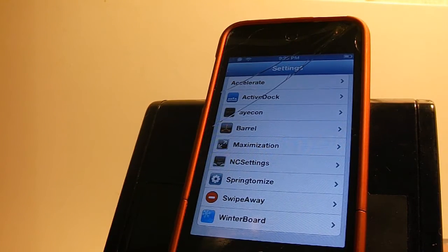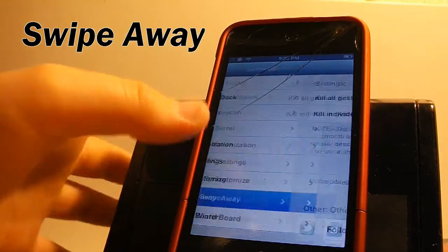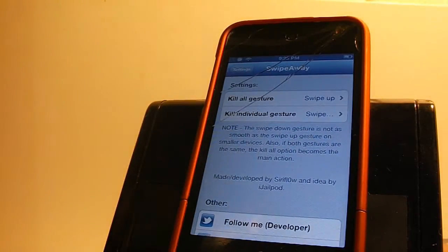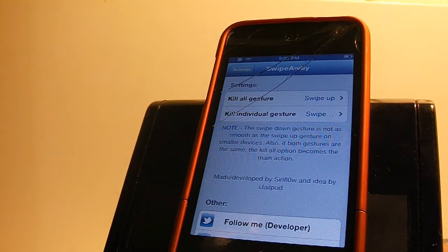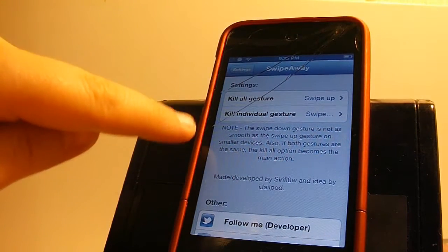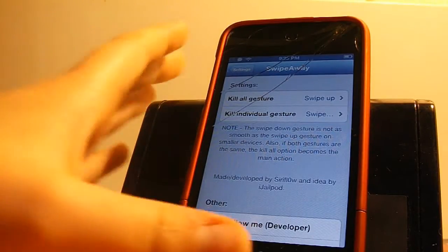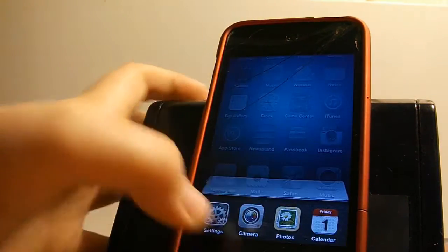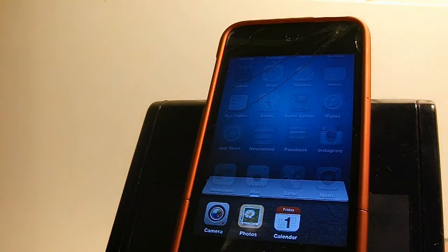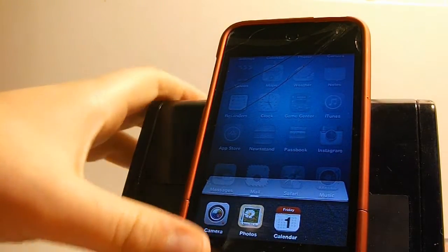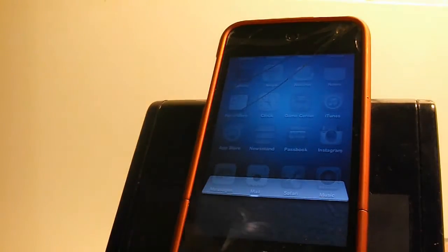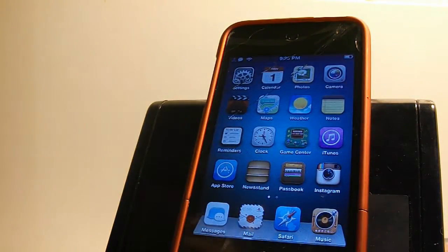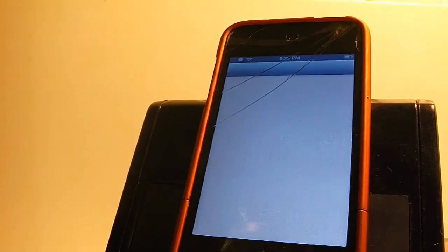So this next tweak I'm going to show you guys is called Swipe Away and what Swipe Away basically does is it gives you gestures to get rid of your unwanted applications in your app switcher. For example to kill all of them you swipe up or kill individual you swipe down. So for example if I go here and just swipe down it will get rid of that application. And if you swipe up it will get rid of all of the unwanted applications in your app switcher and this one is Swipe Away.